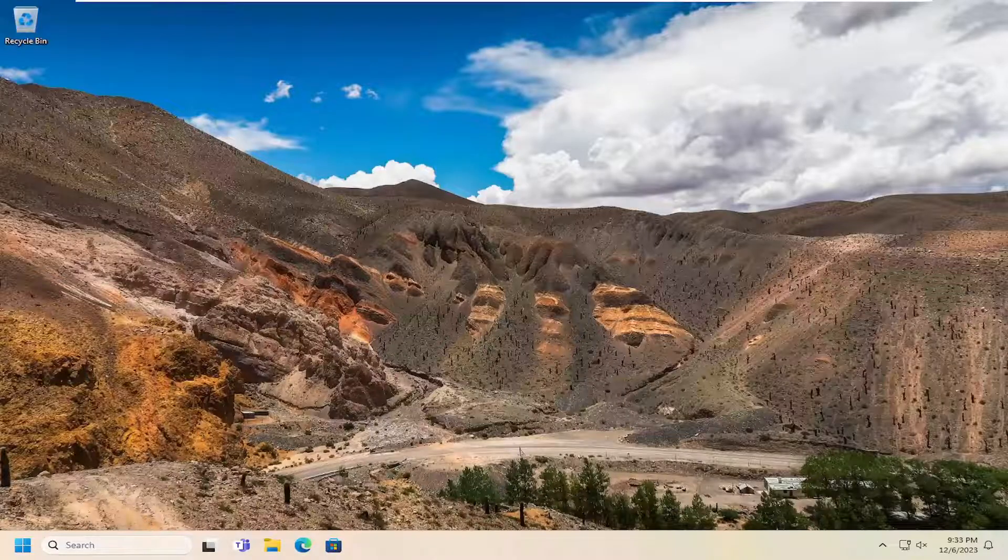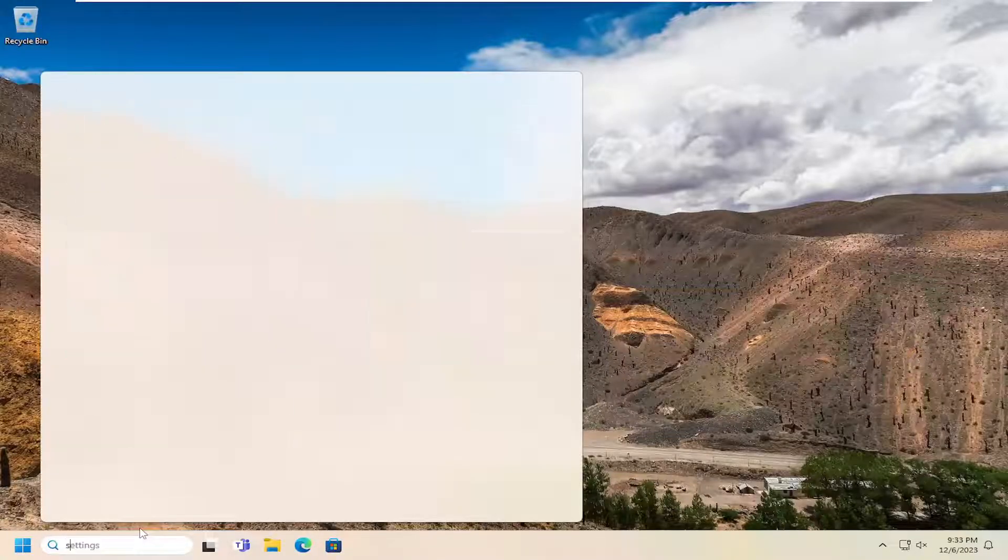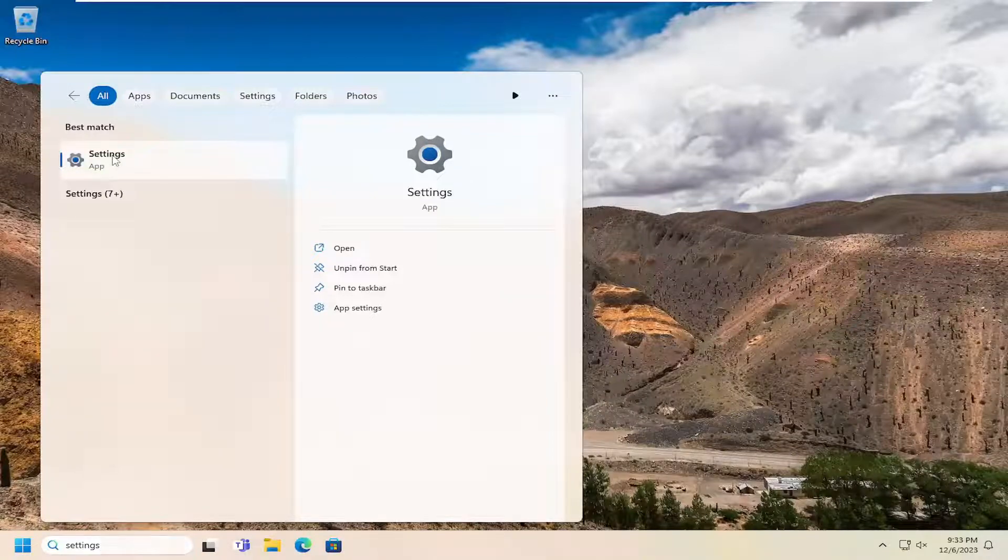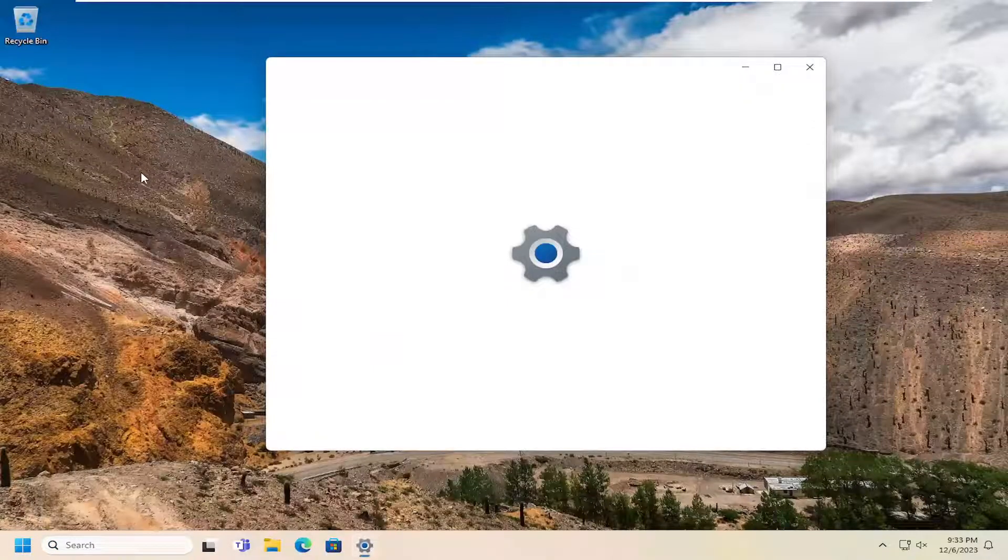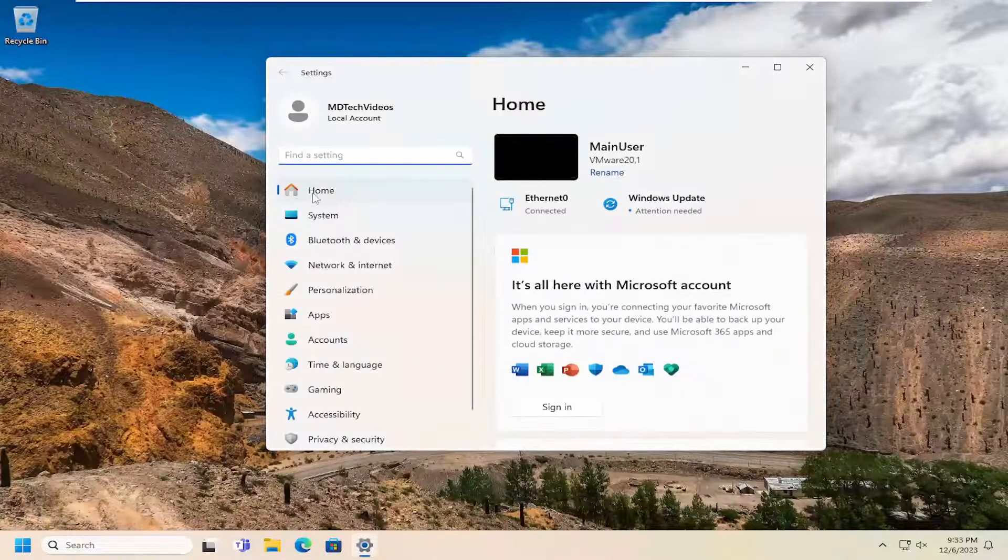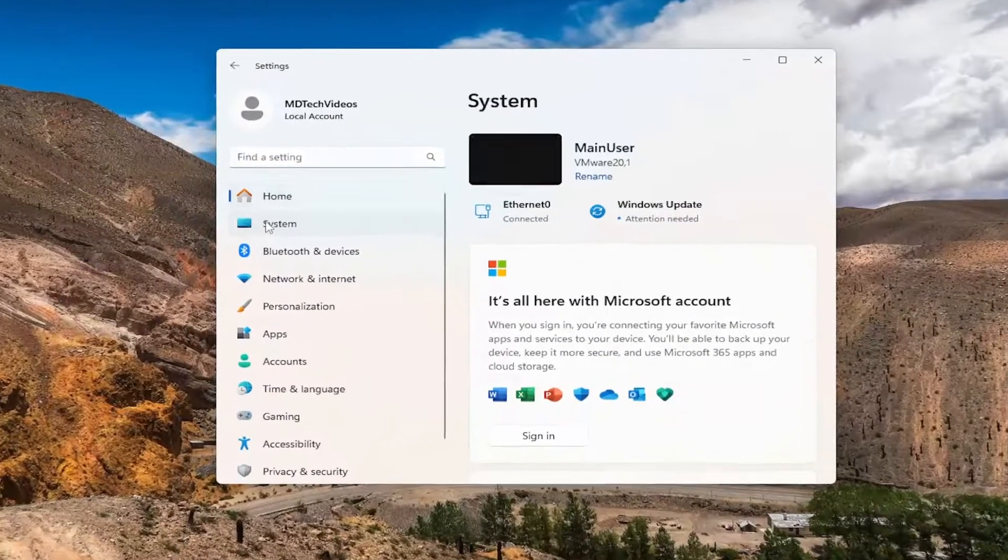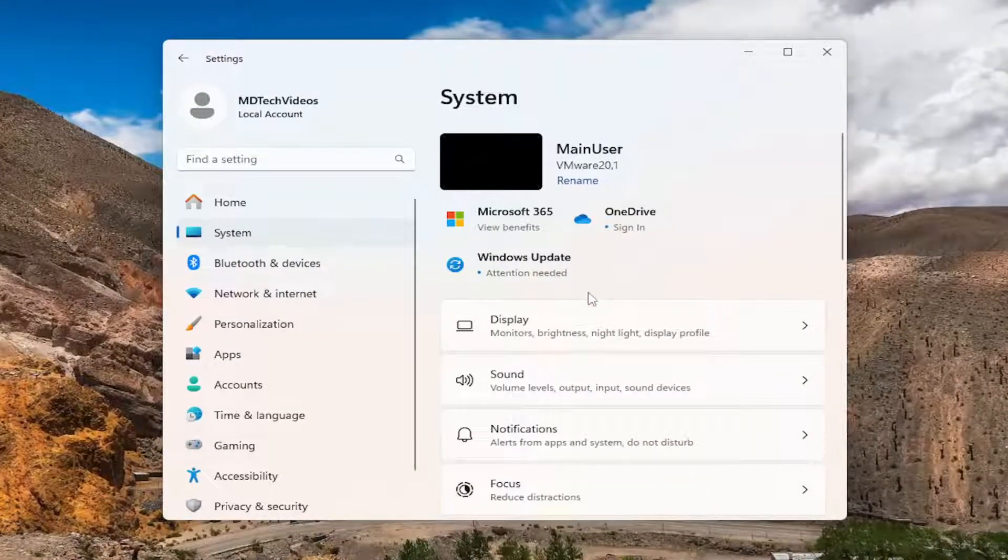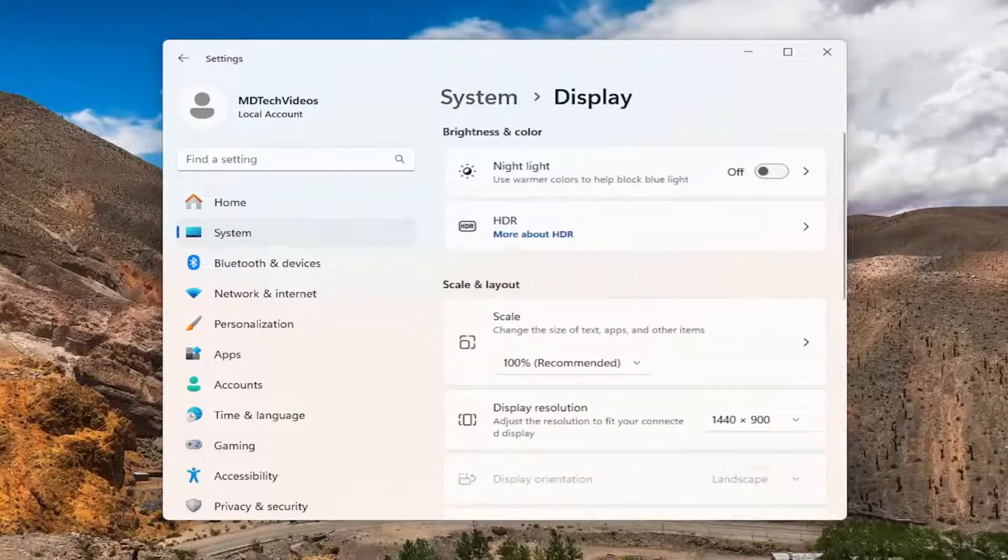All you have to do is open up the search menu and type in settings. Best match should come back with settings. Go ahead and open that up. On the left side, select system, and then on the right side, select display.